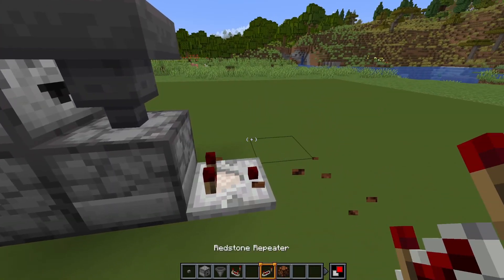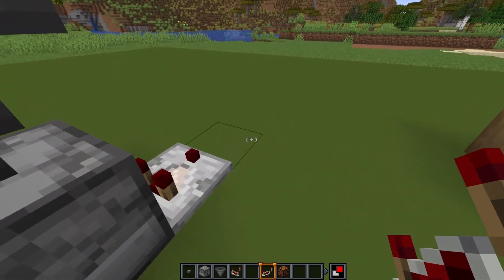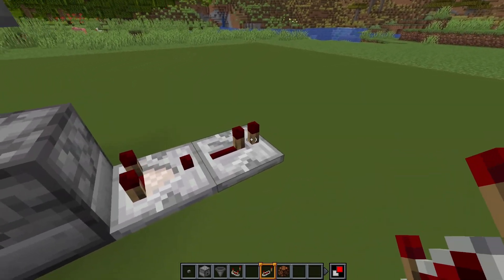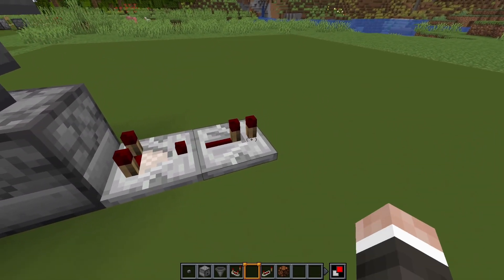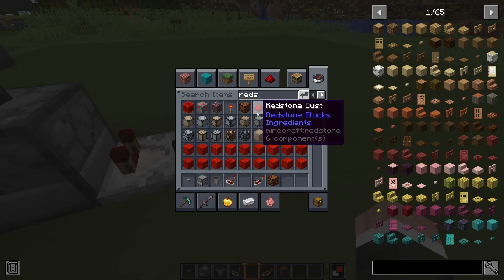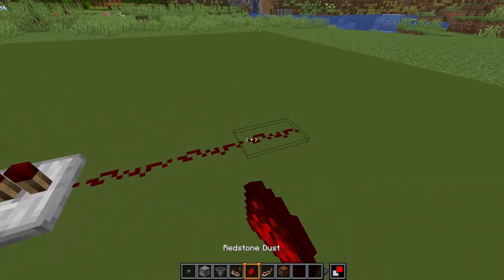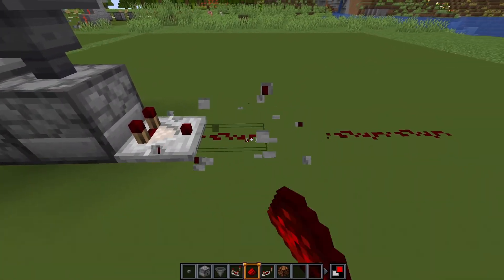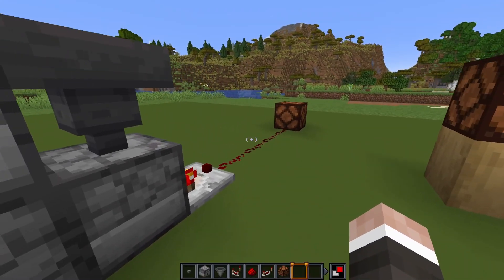The thing that is important to note here: if you want the signal to go further, be sure to first place a repeater there, because otherwise the redstone signal won't go really far, as you can see here.